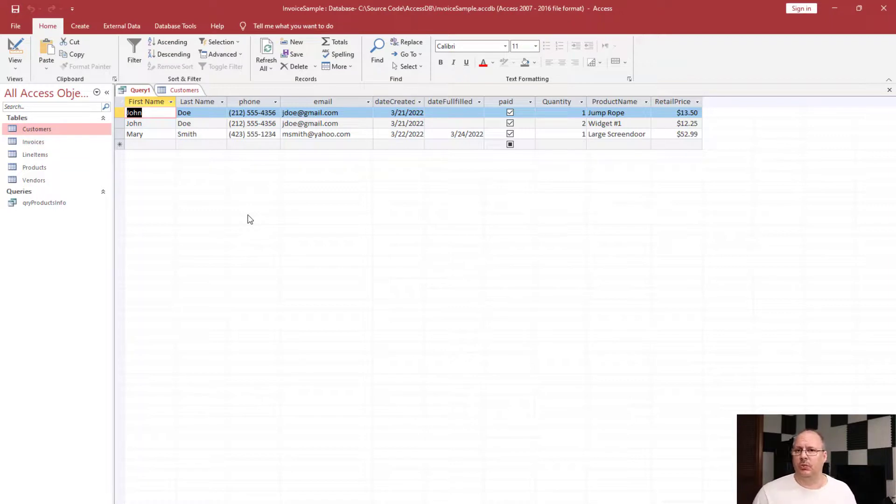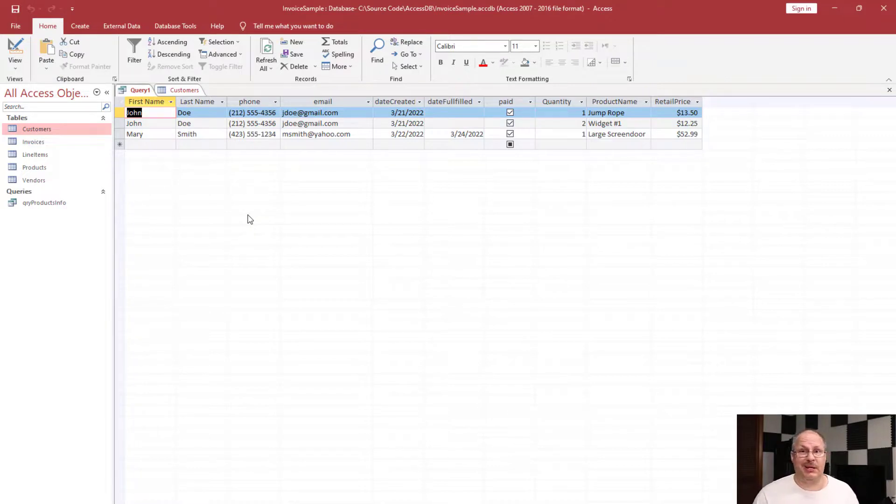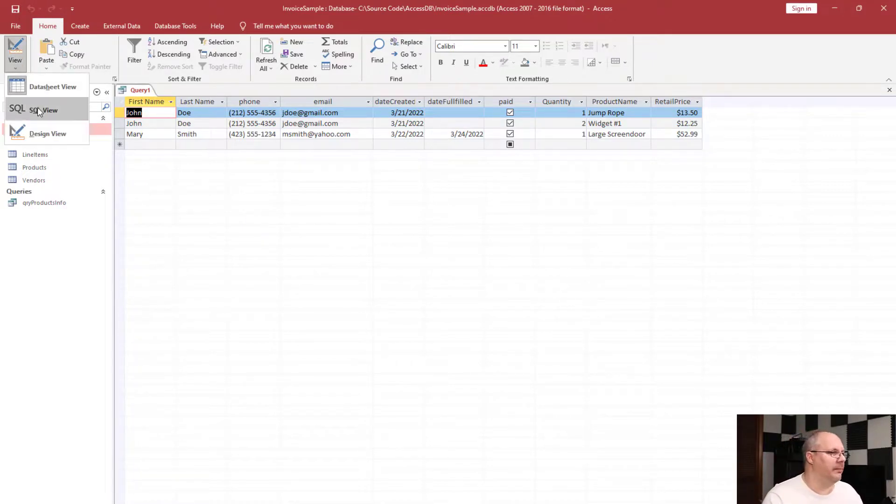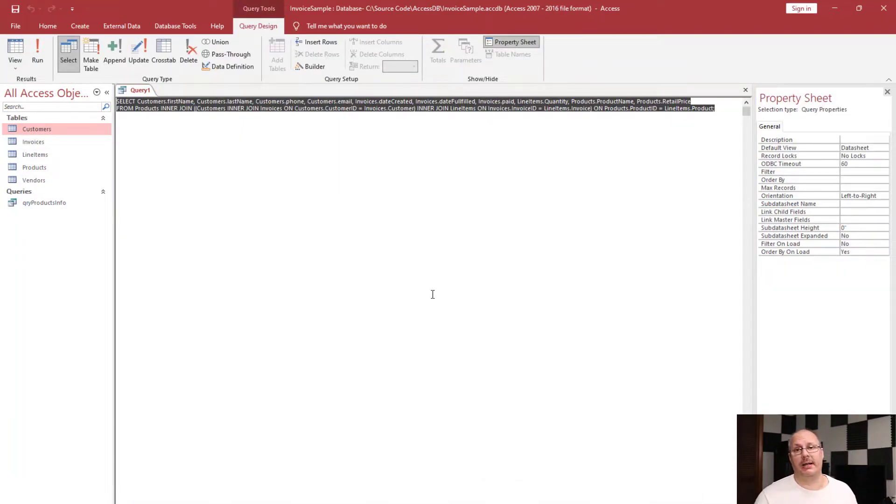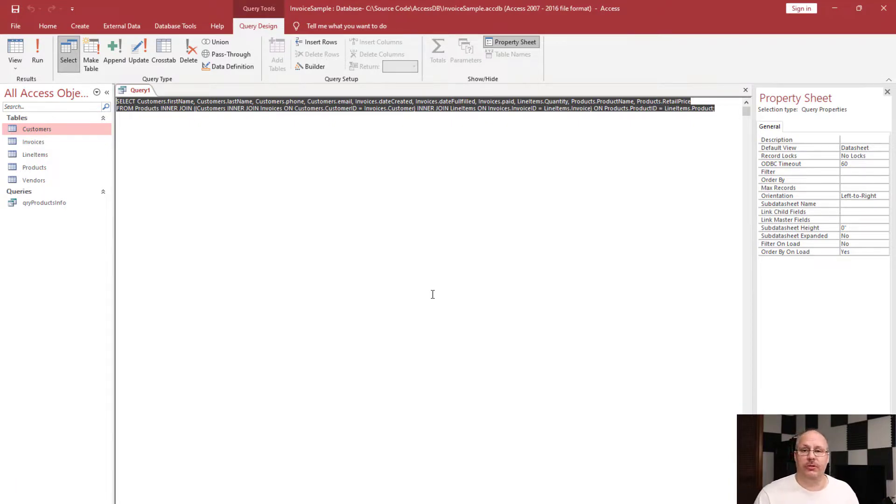So we could have products that aren't being displayed, invoices aren't being displayed, customers, etc. If I look at my SQL view, you can see I have multiple inner joins where I'm combining all those different tables together in order to produce that query result. In our next video we're going to look at how to filter some of this information in order to make it even more useful for us.